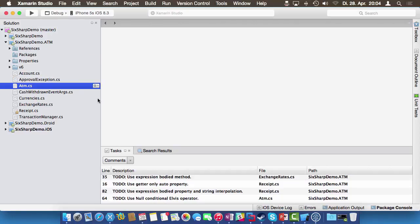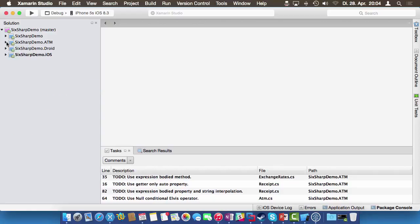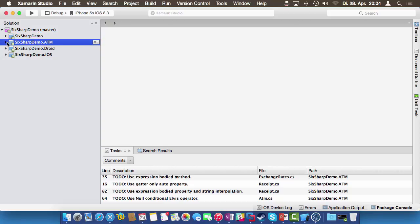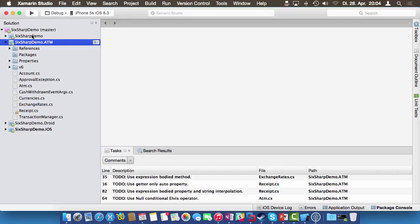Now let's have a look at the code. Here we are in Xamarin Studio. We have the solution with four projects: an iOS project, an Android project, and the Forms project. The important things are inside this portable class library that is referenced by the Forms app and the native projects. This contains all the logic, and as it is now, it's pure C# 5 compatible code.